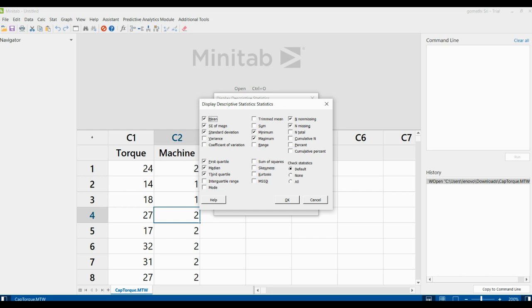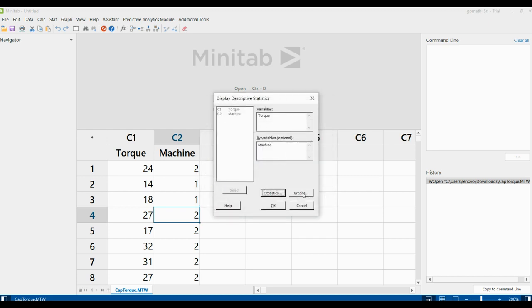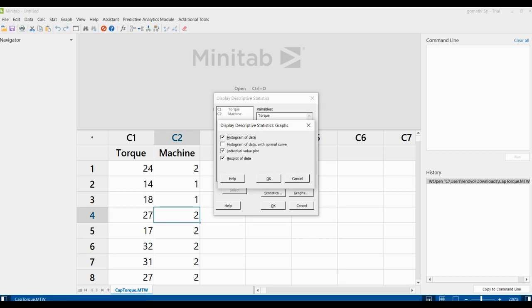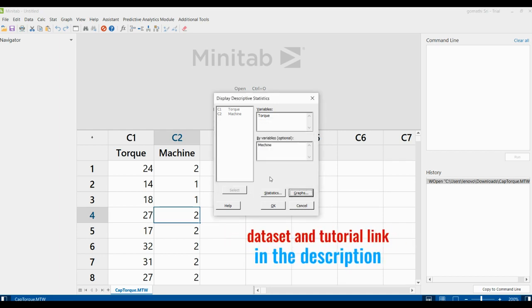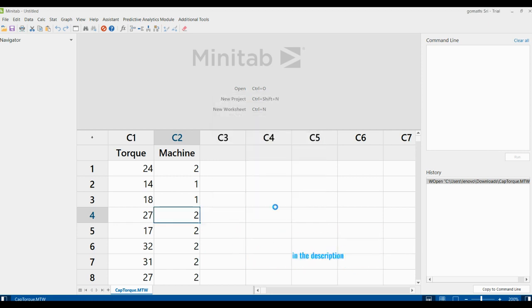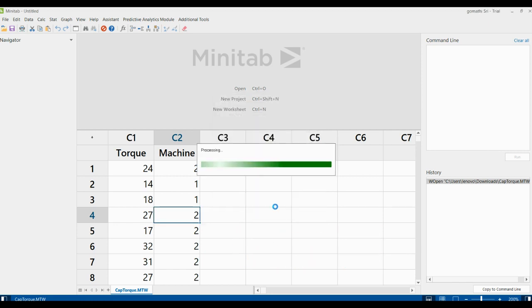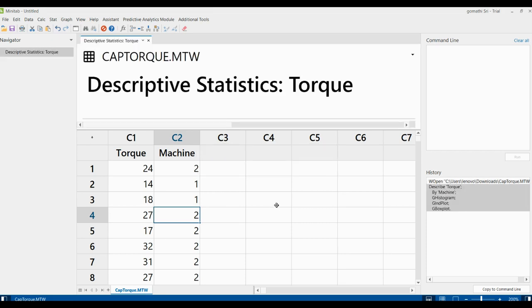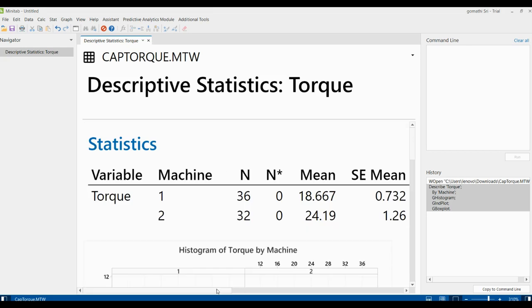If you click on Statistics you can see various options — we will cover those later. For now, select whichever graphs are relevant and unselect any you don't want. Click OK, and then click OK again. The software will process and start generating the graphs and output.